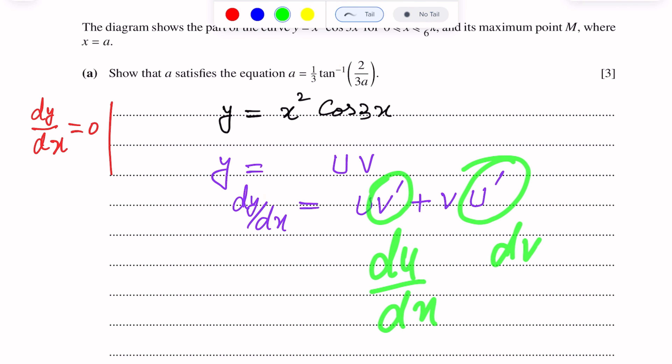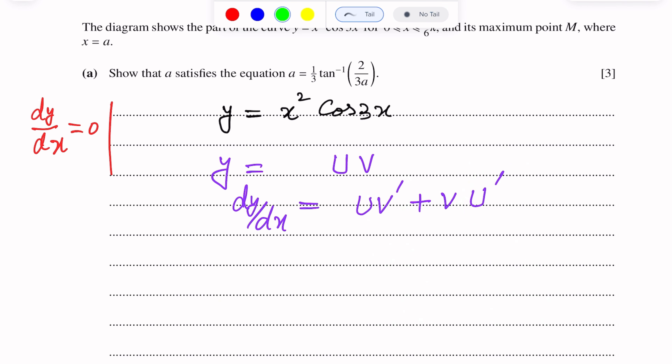This is the curve for x between 0 to π/6. The maximum point is M at x = a. We have to show that a satisfies the equation a = (1/3)tan⁻¹(2/3a). This question has two parts: Part A is differentiation, and Part B is numerical solution of equations. In Part B, we use an iterative formula based on the equation in Part A to determine a correct to two decimal places.